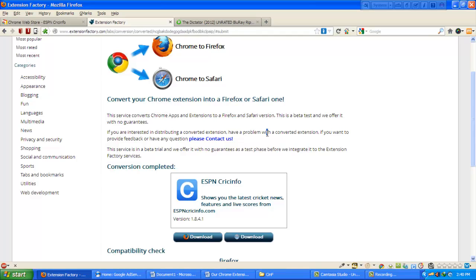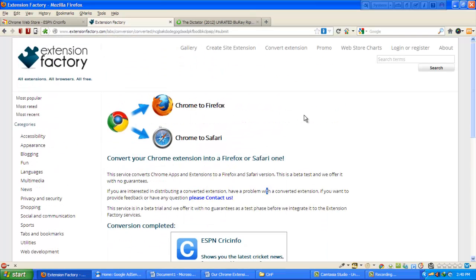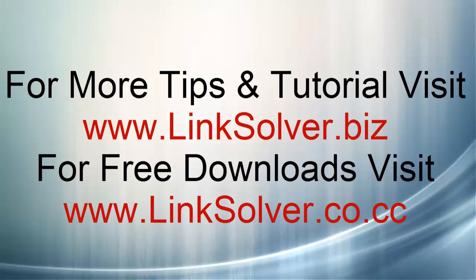In the next tutorial I would like to show you how to download a Google Chrome browser extension to your computer for future use. Thanks for visiting us. Please continue to visit our YouTube channel.